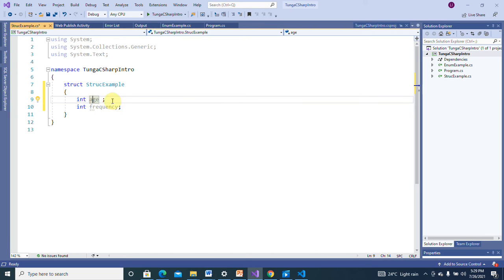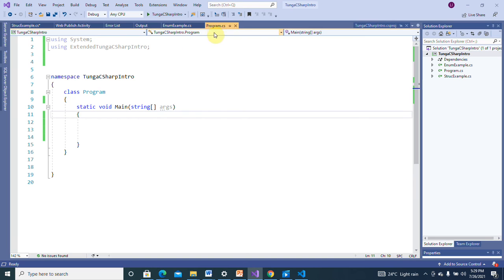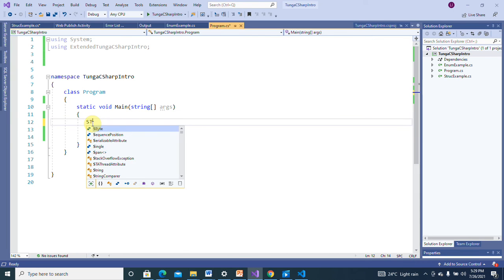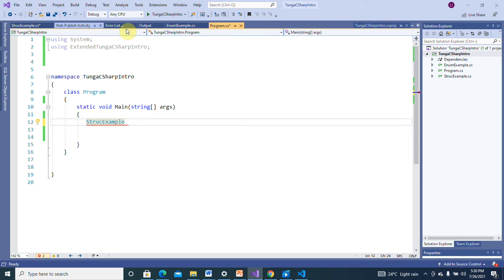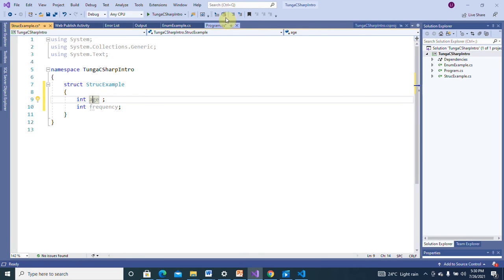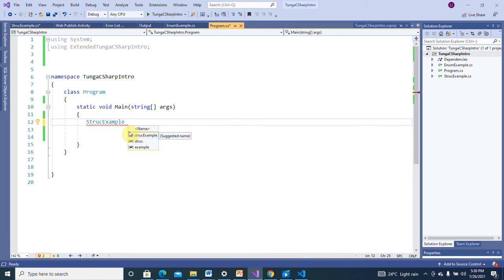So this is not possible here. You're going to have to initialize your variable and then assign to it within a method or within your constructor. Now let's go within the program class. There are two ways of accessing a struct: one is you declare it using the struct name like 'StructExample', and the compiler will suggest a variable name for you.